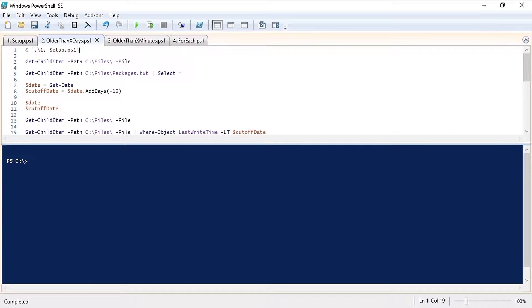Today I'm going to demonstrate how to remove files older than a certain date or time. First I'm going to run a setup script which is simply going to place some files in a directory called files on my C drive.